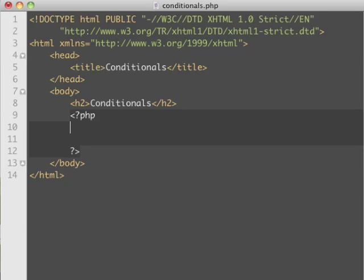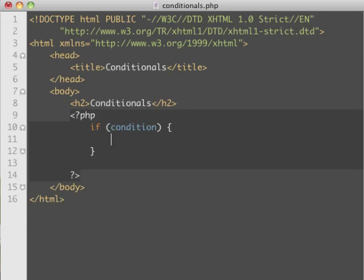We're going to start doing some PHP code, and the first condition we're going to talk about will be the if statement. The syntax of the if statement is: 'if', then the condition, and then we put curly brackets — you get these by pressing Shift and the key by P on your keyboard. This denotes it's an if statement and this is going to be the condition.